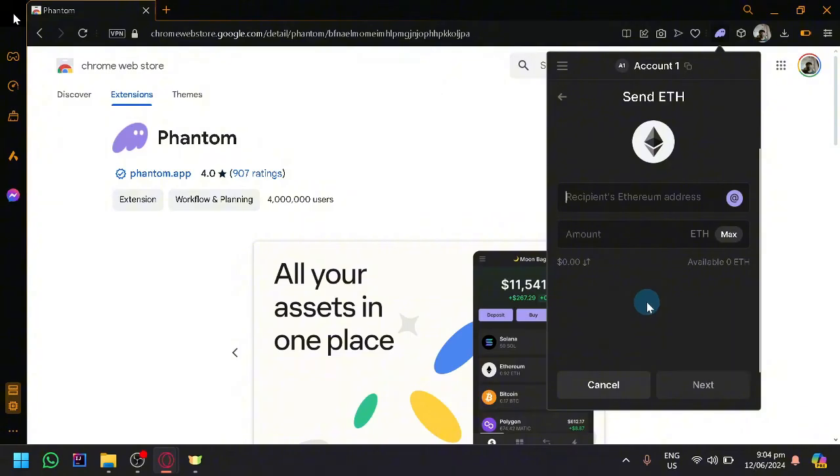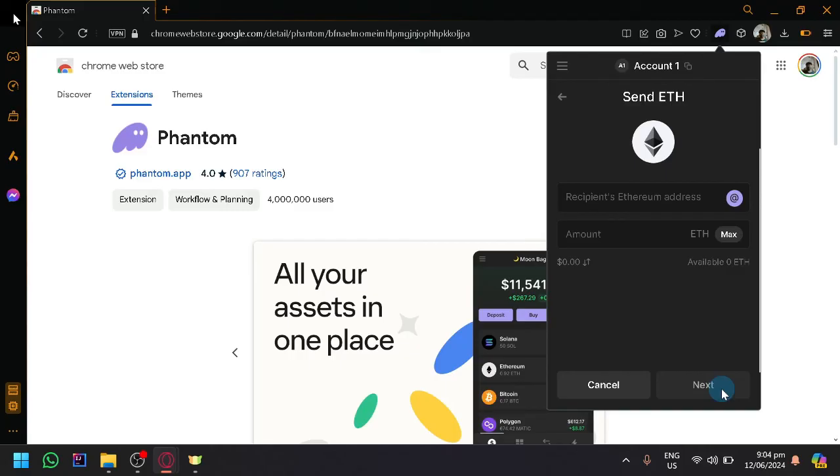Enter the recipient's Ethereum address which is the thing that we showed you earlier. And enter the amount. Then simply proceed to the next step and you will be able to send Ethereum to a Phantom Wallet.